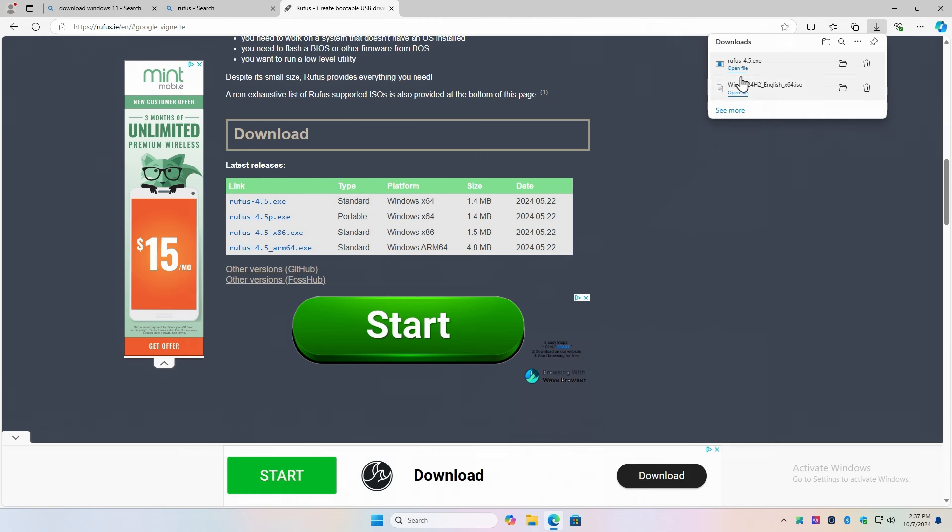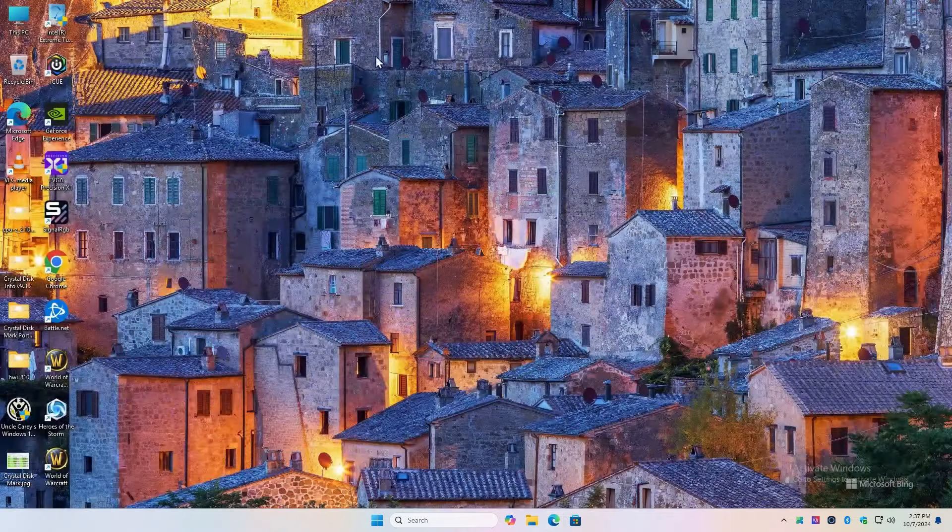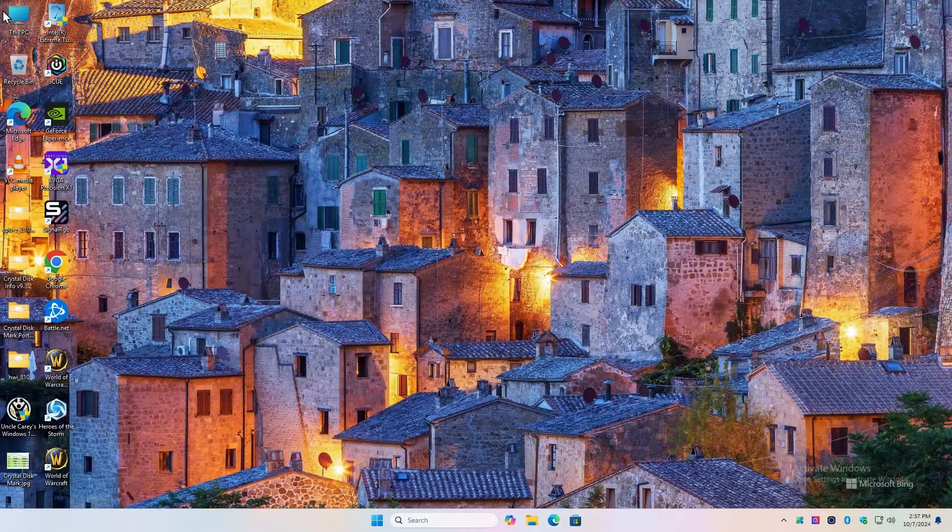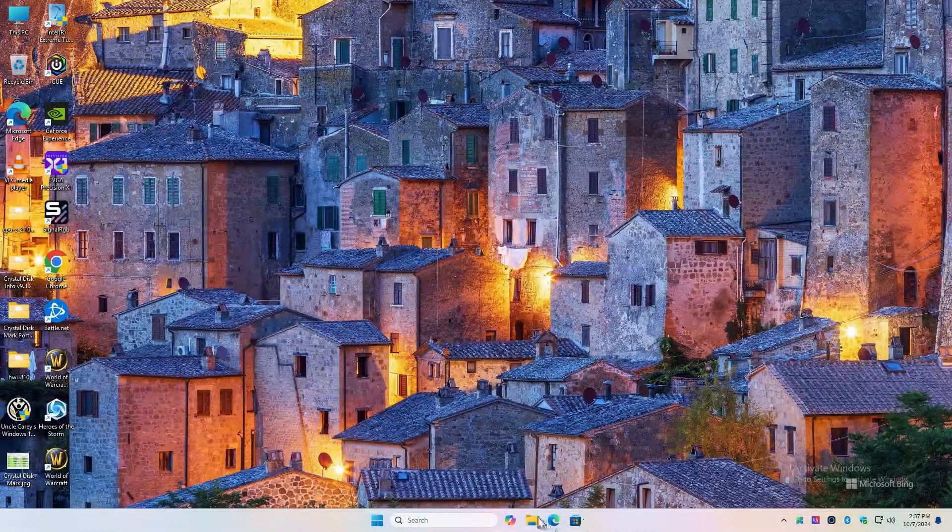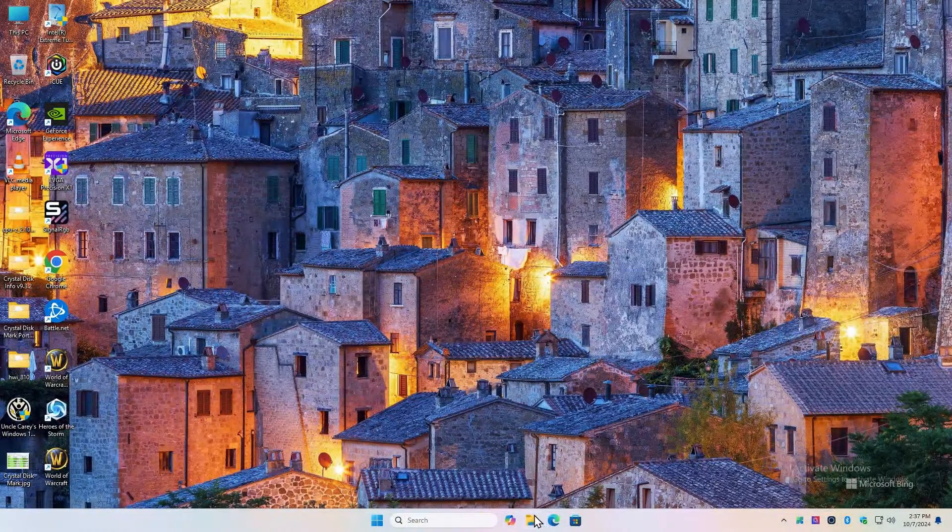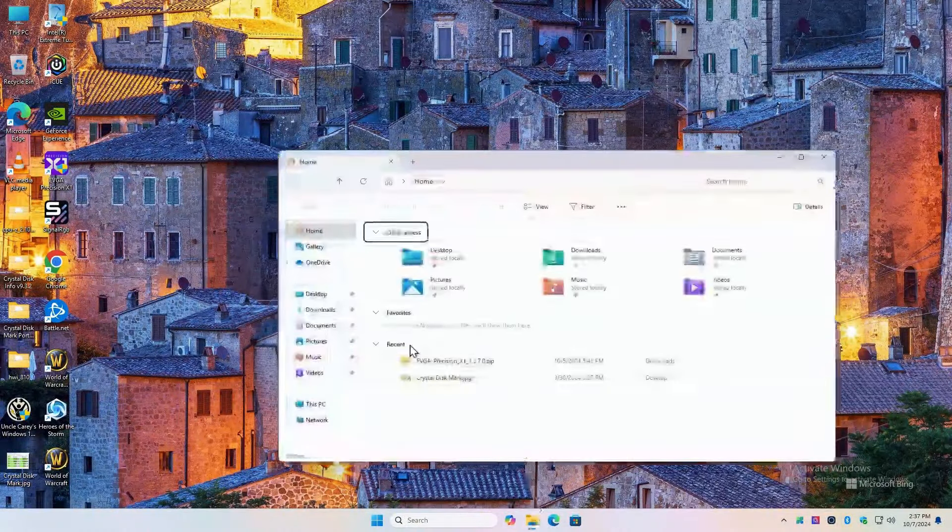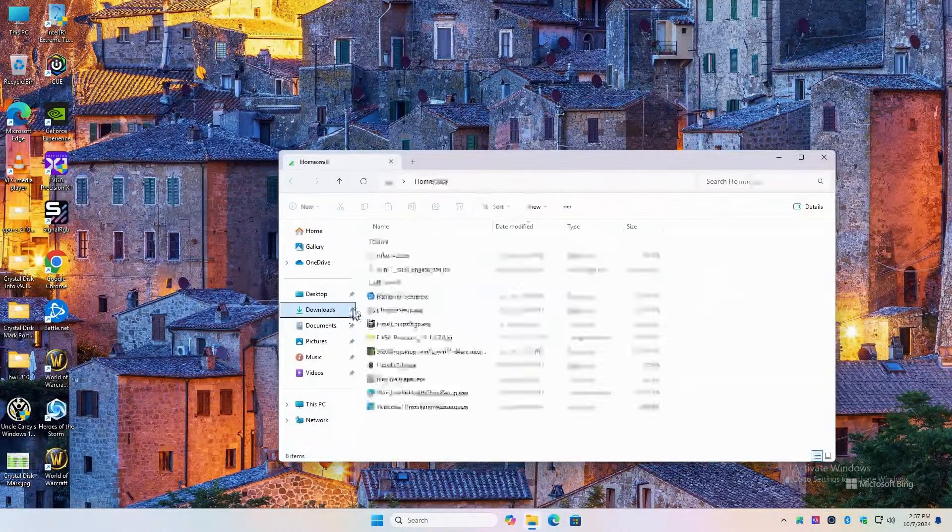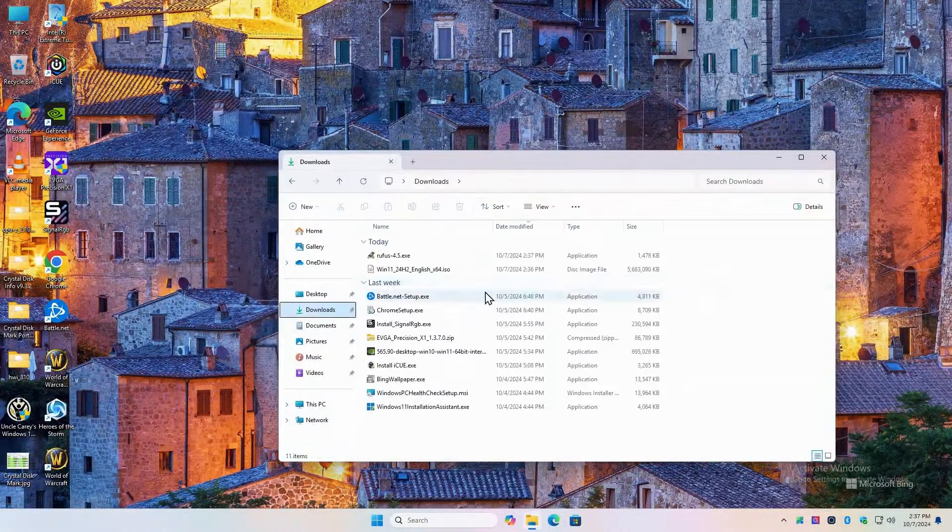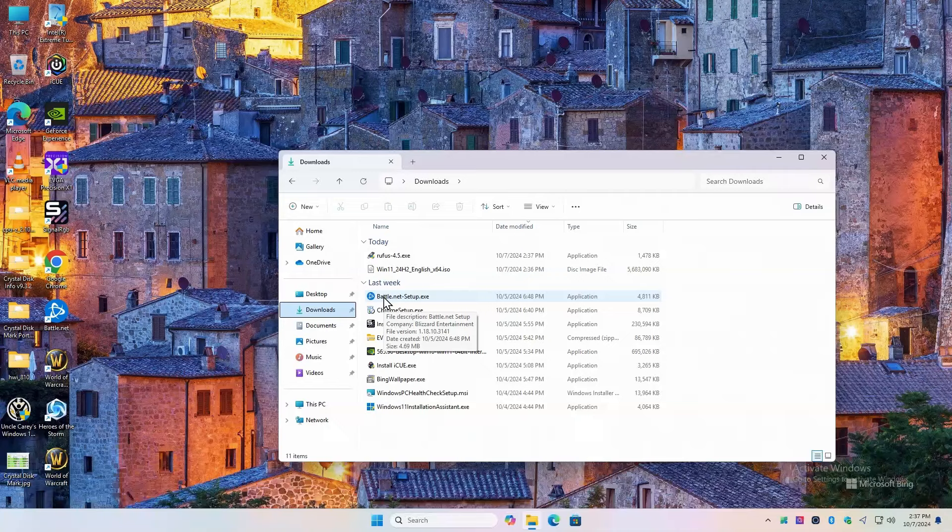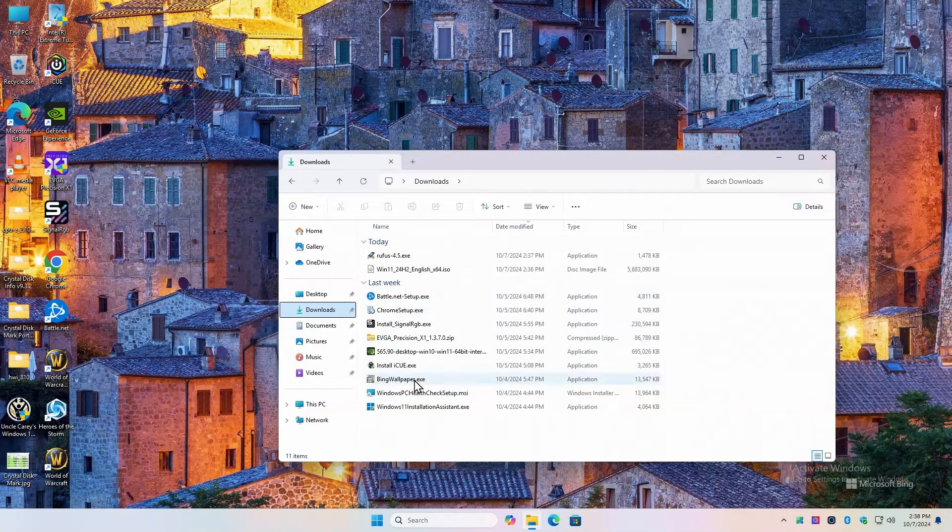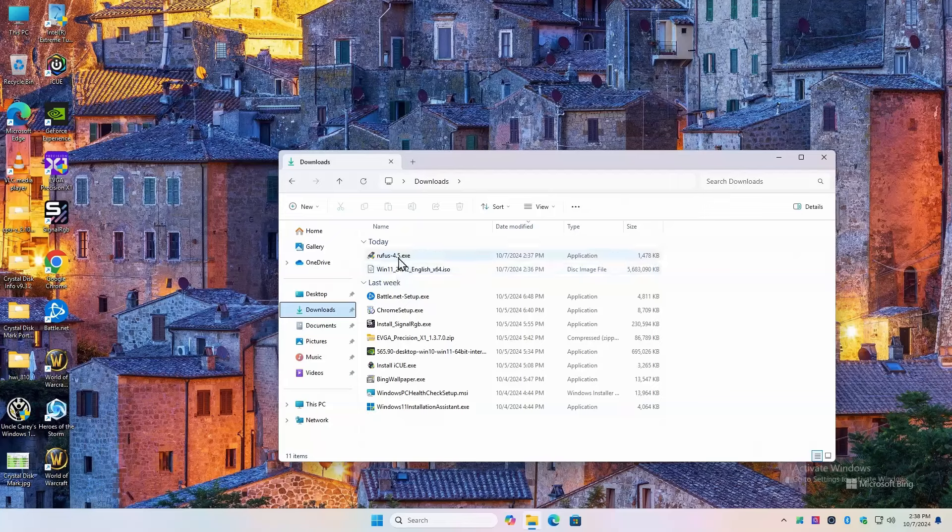We've already downloaded Rufus and Windows 11 ISO. I'm going to close all these windows because we don't need any of those open. I'm going to go to the yellow folder down here, Windows Explorer. We're going to go to our downloads folder and we'll see all the things we've downloaded here. Mara put Battle.net on here to test the frame rates and stuff. And Chrome. So these are our downloads we've put on this new build so far. This is our ISO and this is Rufus.